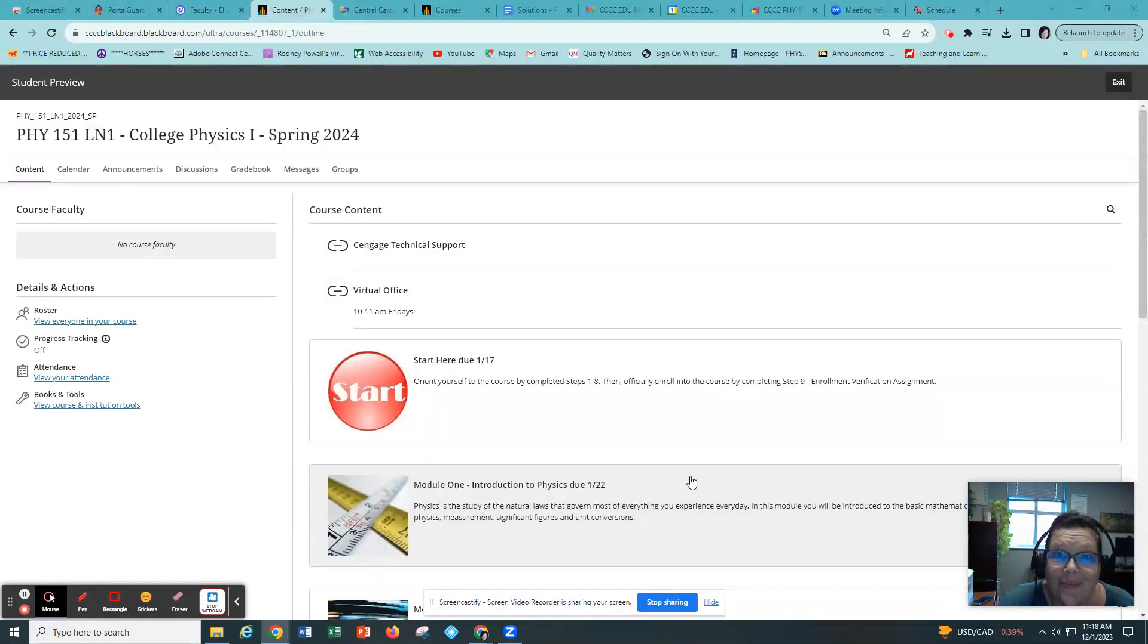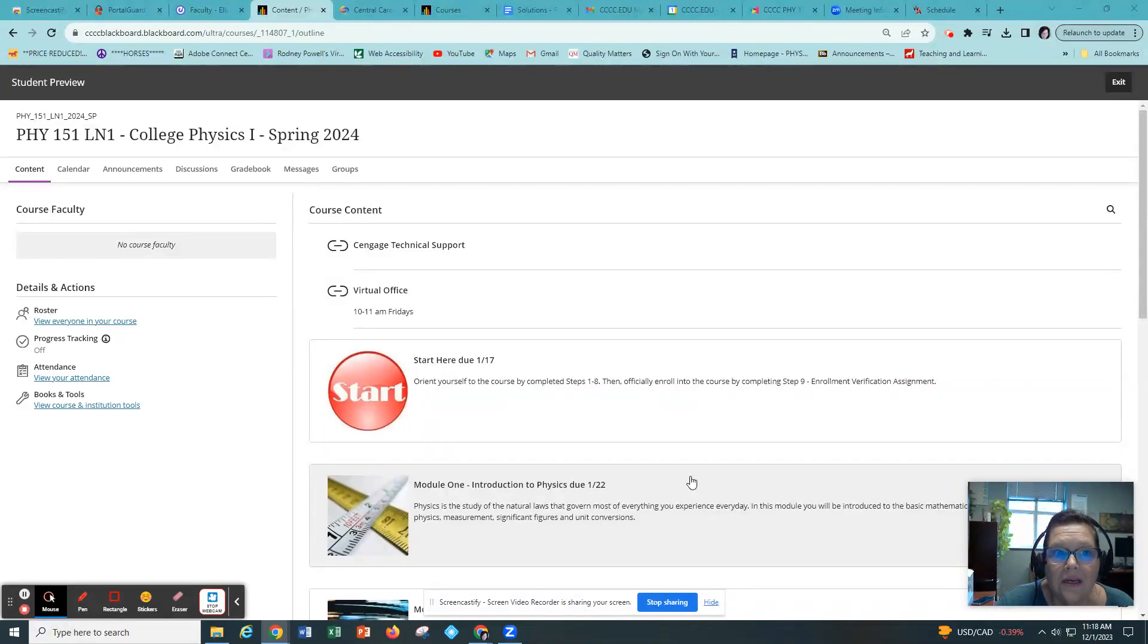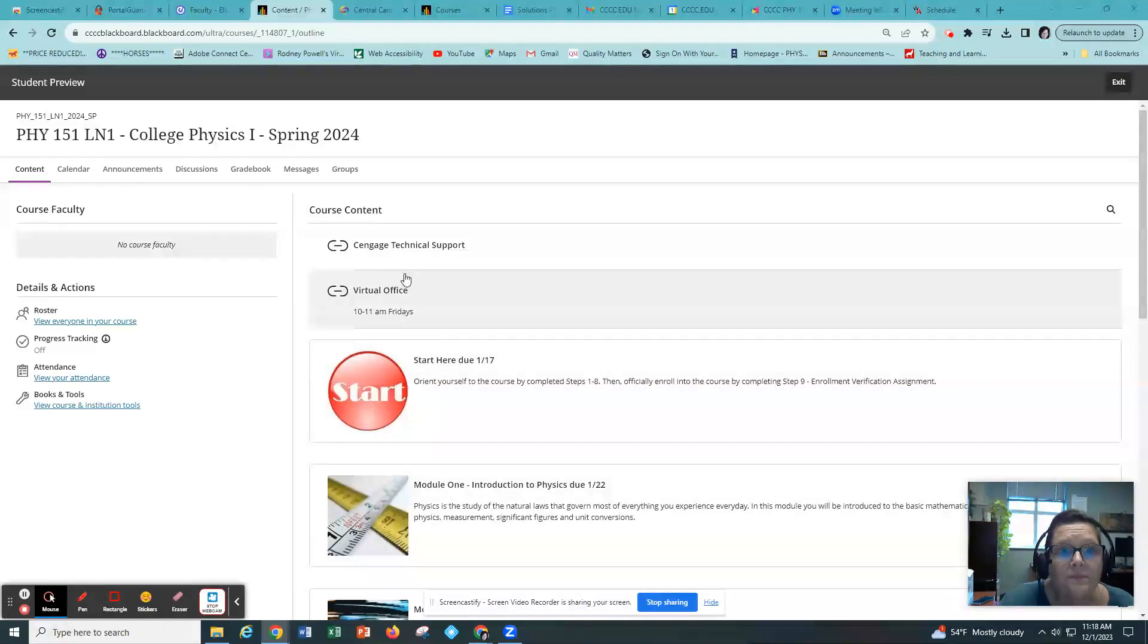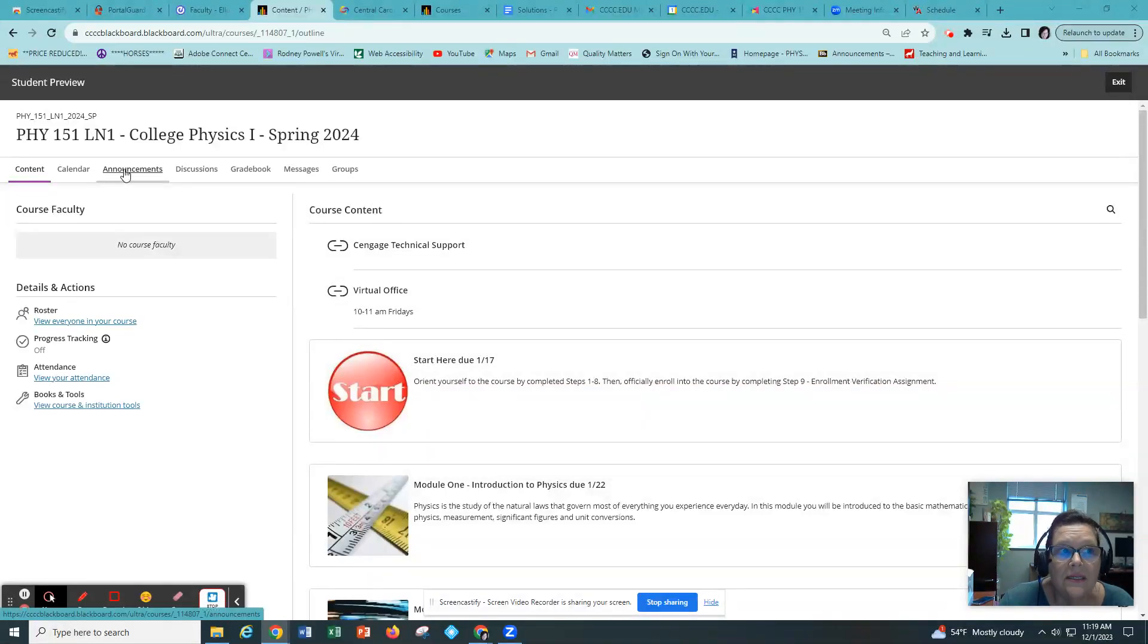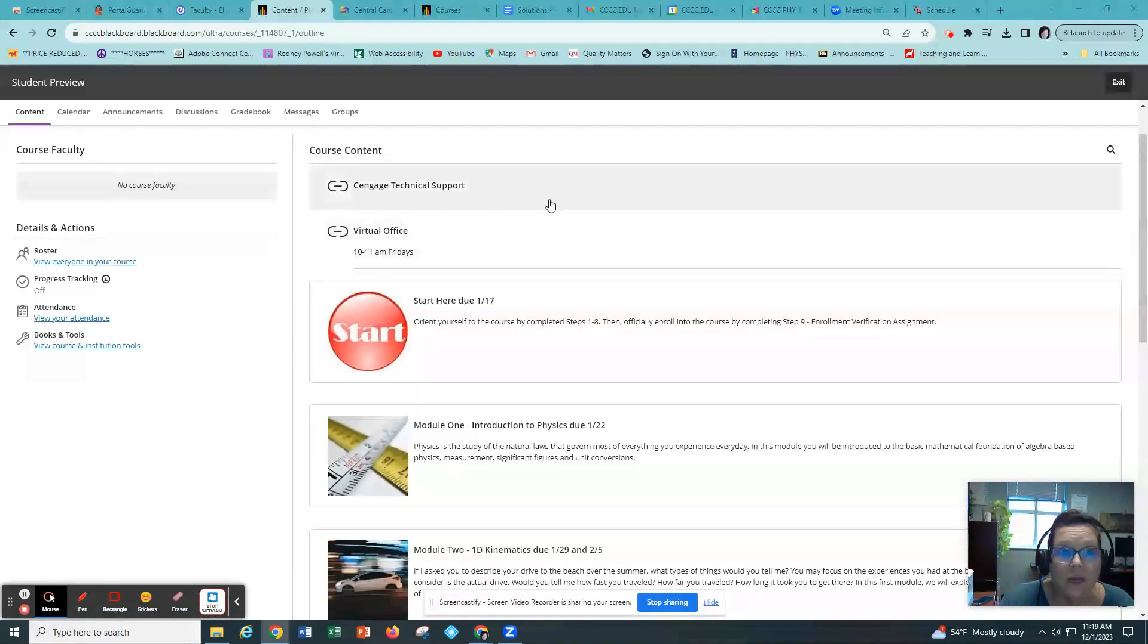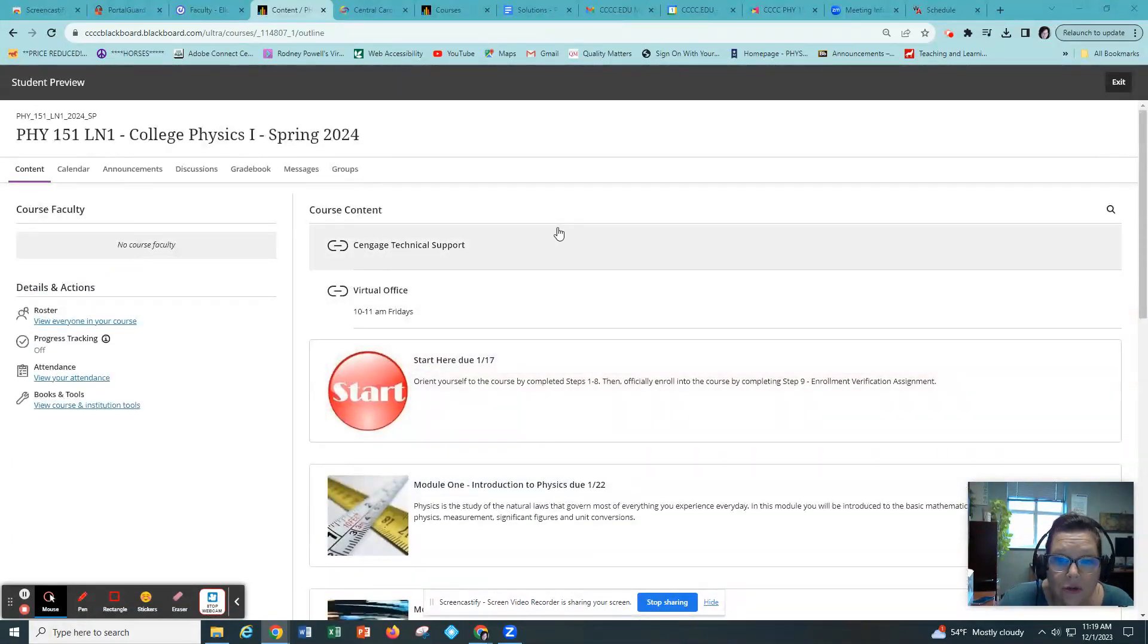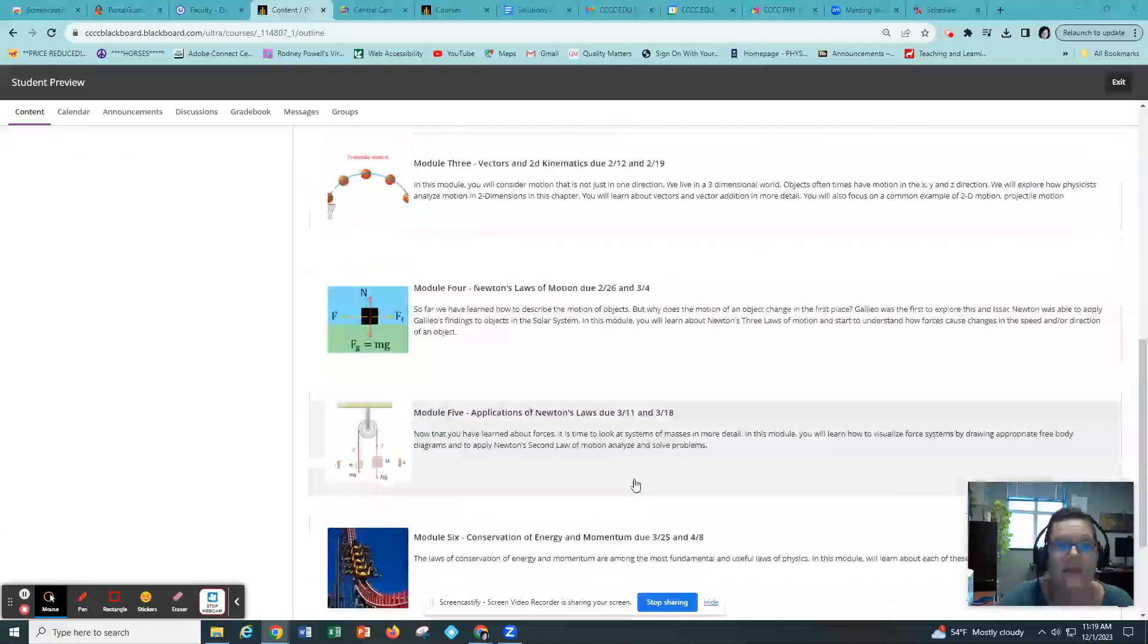This course is being delivered in a new version of Blackboard called Ultra. When you log into it you will see that it looks a little bit different than what you may be used to. If you want to get to the announcements you click on the announcements button or the gradebook button or the calendar button up here across the top, and if you want to go into the content you enter right where all the content is.